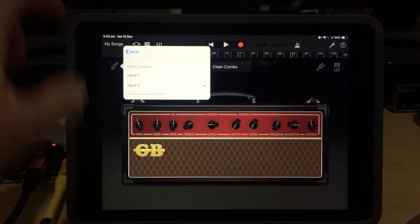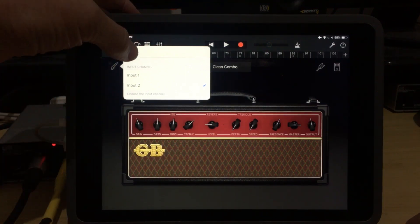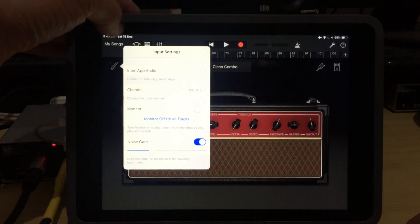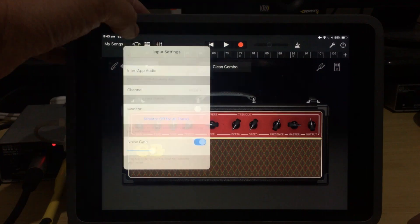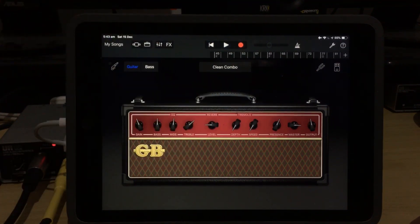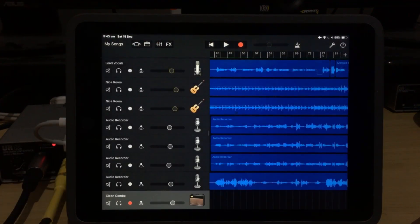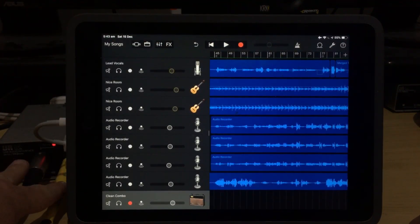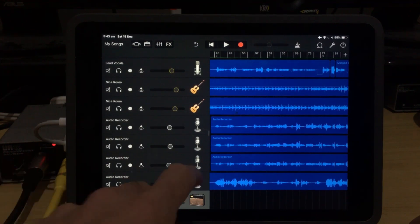If we want to change that, we can select that and put it on input one or input two. So we have two different tracks. They're on two different channels of our interface. So we've now got a microphone plugged in here and a guitar plugged in here.